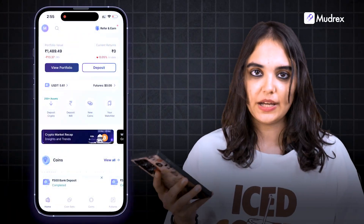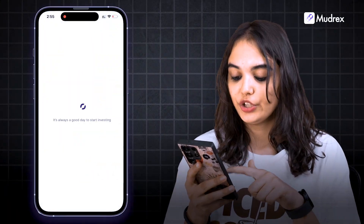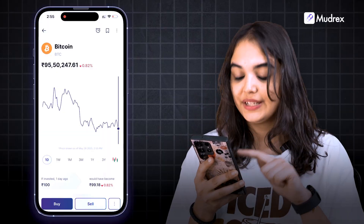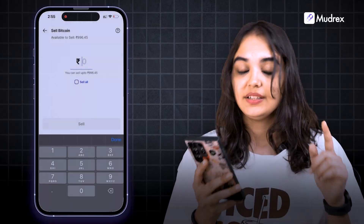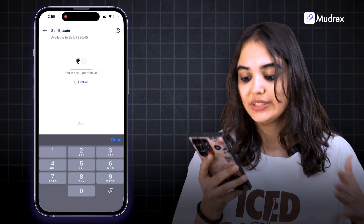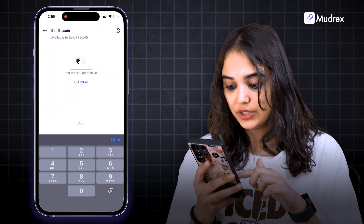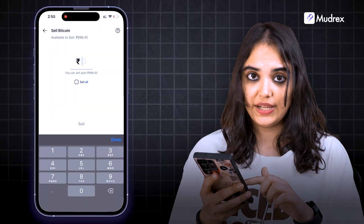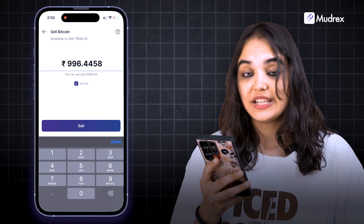Open the Mudrix app, choose the coin you wish to convert, and click on the sell option. In this step, you can choose how much of the crypto you want to sell. You can also sell all of it.